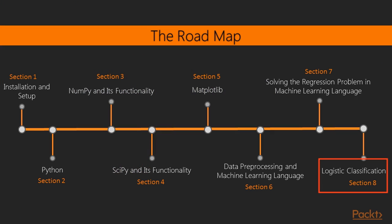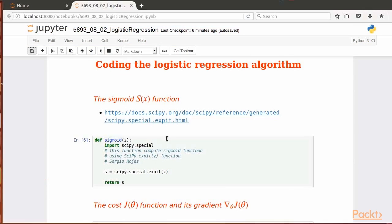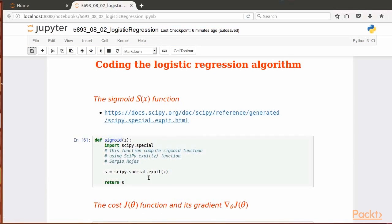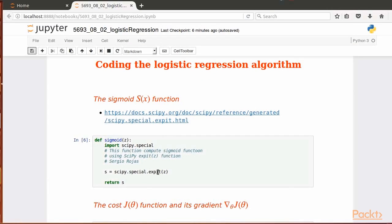Finally, in section 8, logistic classification, you'll get acquainted with the topic in two videos. One, the overview of logistic regression for classification and prediction. And the other, implementing logistic regression for classification via SciPy functions.